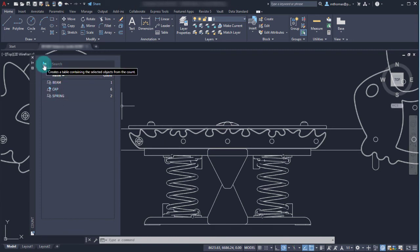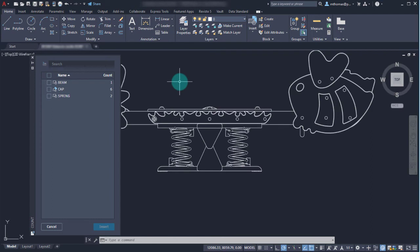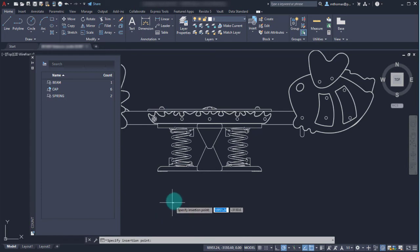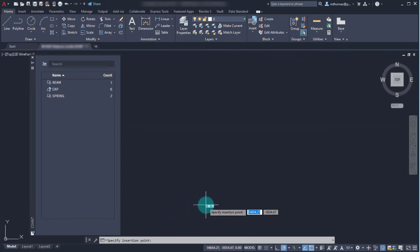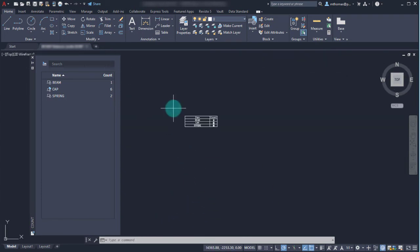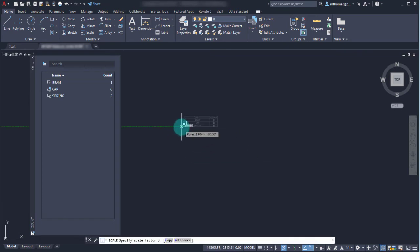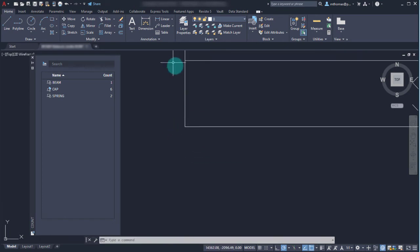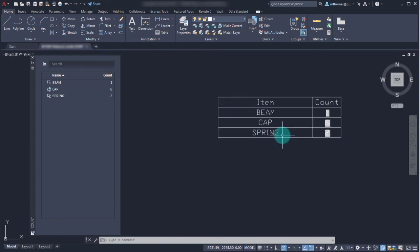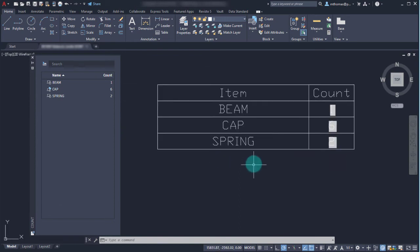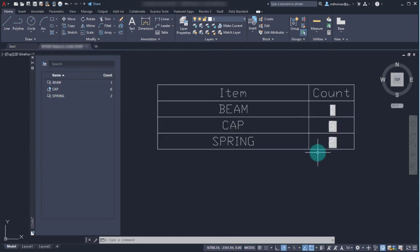Now what I'd like to do is insert a table with this information. The ones I want is obviously all of them in this instance. I'm going to click insert - scale's a little bit off - but I was able to insert that table. We'll just scale this up a little bit so we can see it. You can see that it has identified the block name, the types, and then their count.